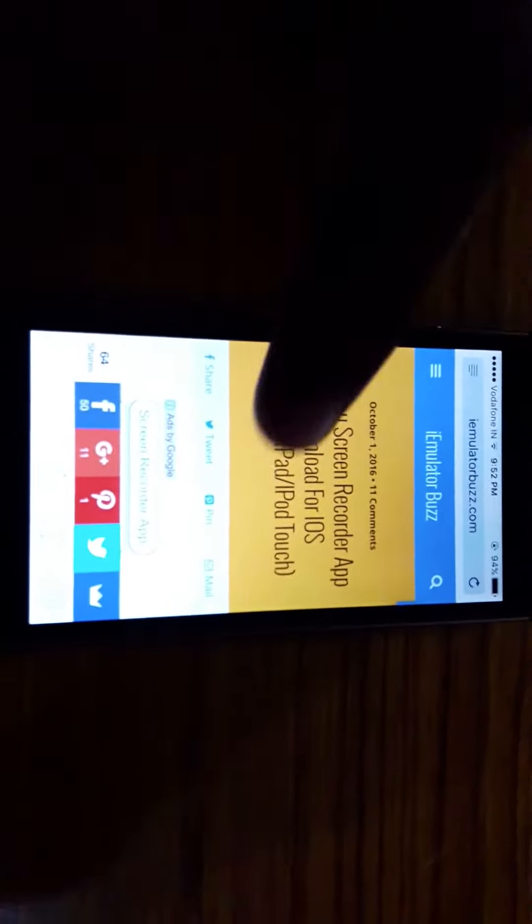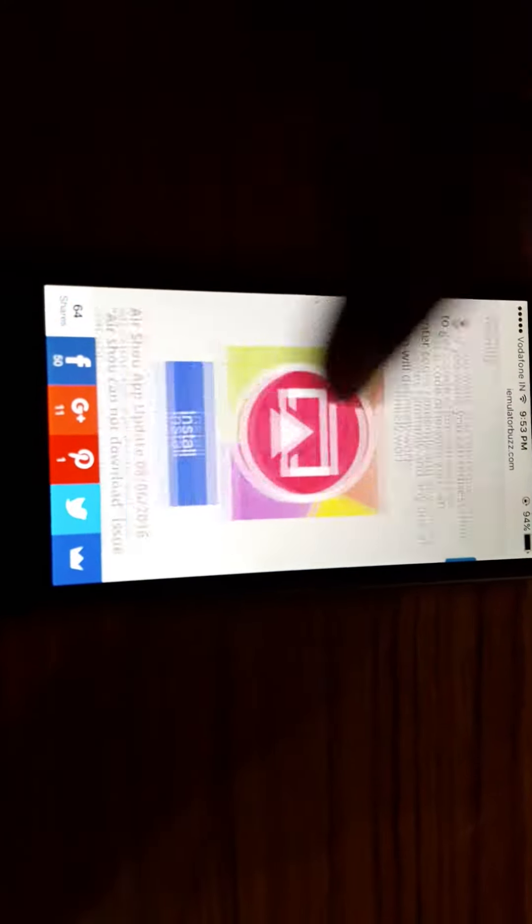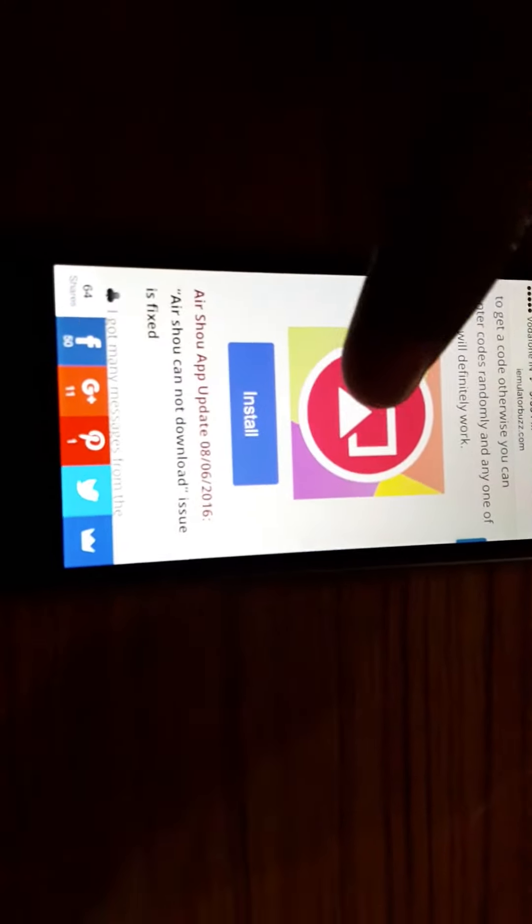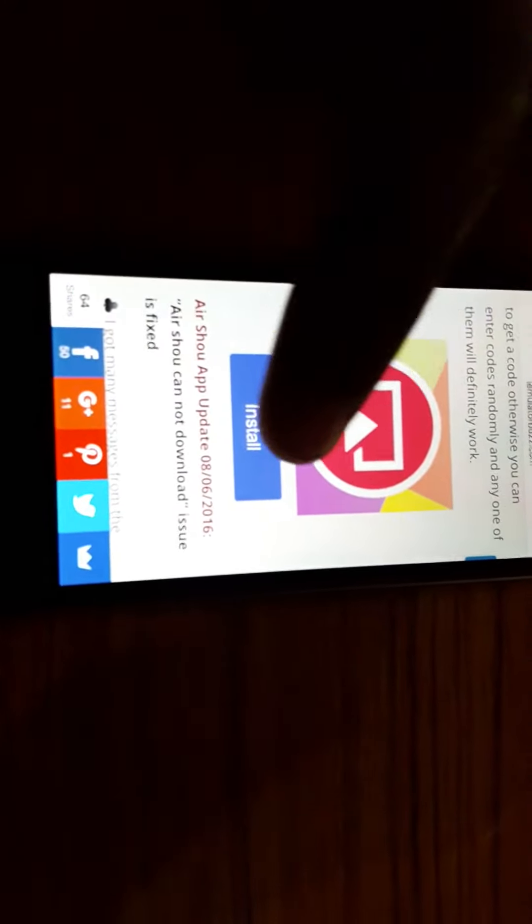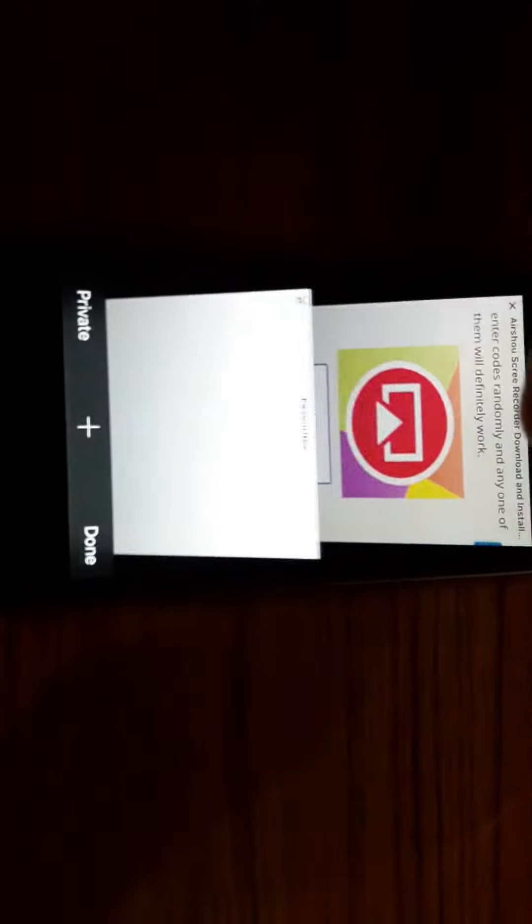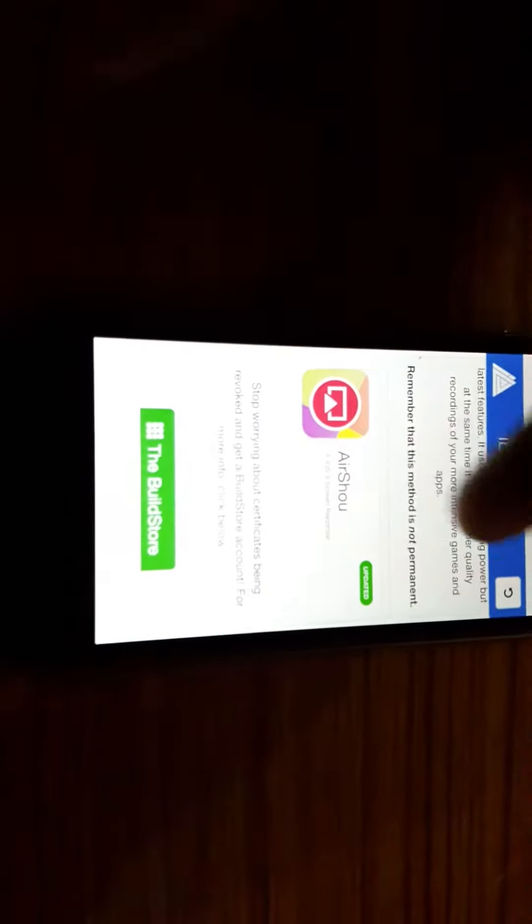Once it's loaded, scroll down and you will see this app on your screen, and then hit install. It will open in a new window. Scroll down again, tap on that app, and hit install.